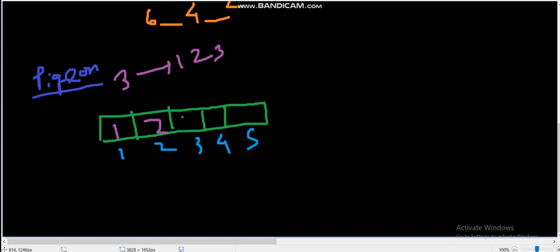When we are in the fourth box, by the pigeonhole principle or basic logic, some integer we have written previously should be repeated because here we have three options: 1, 2, and 3. We have to put either 1, 2, or 3 and then one integer in the box will be repeated. So let's put 1 here. Similarly, for the fifth case, if we put any integer between 1 and 3, that will be repeated.